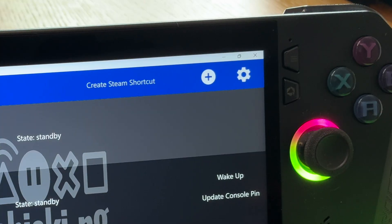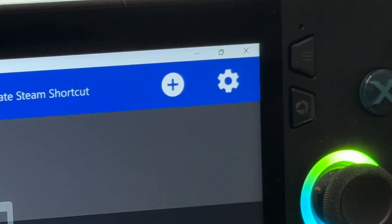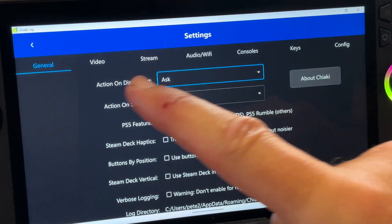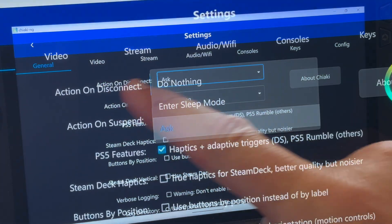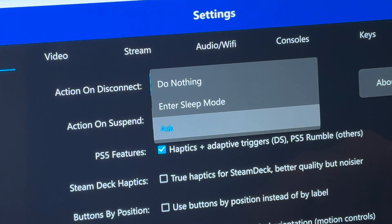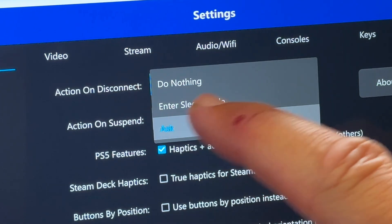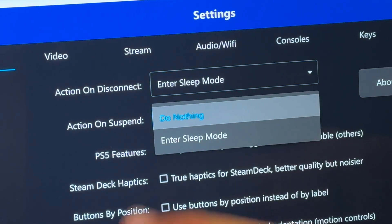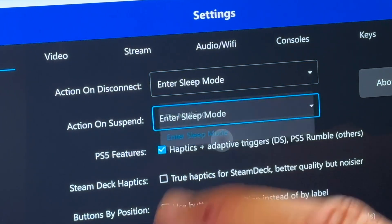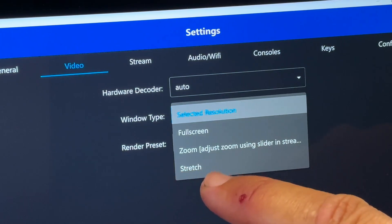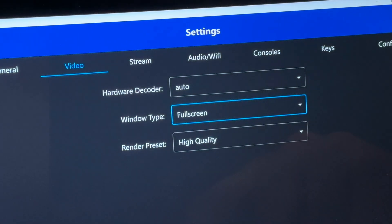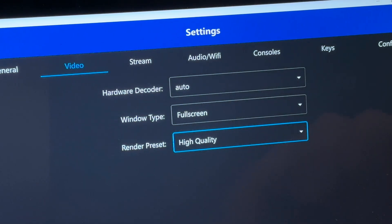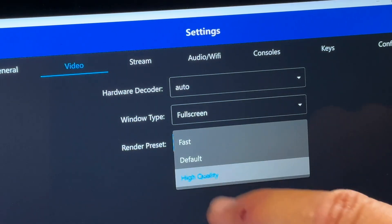For step 4, let's optimize Chiaki. Click the cog icon top right to enter Settings. In the General tab, set Action on Disconnect to have the PS5 enter sleep mode, and do the same for Action on Suspend. In Video, set Window Type to Full Screen, and leave Render Preset at High Quality for the best quality stream.